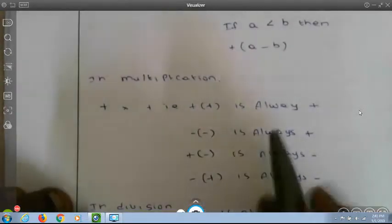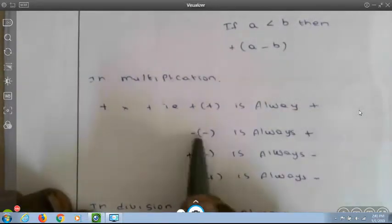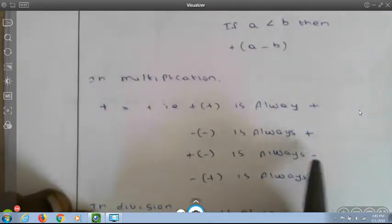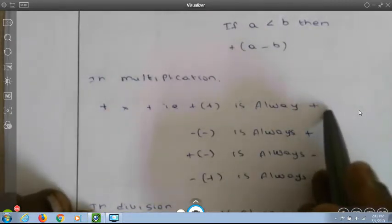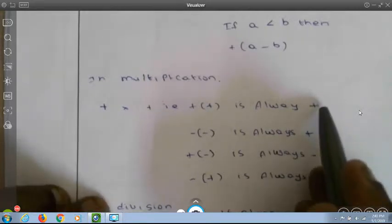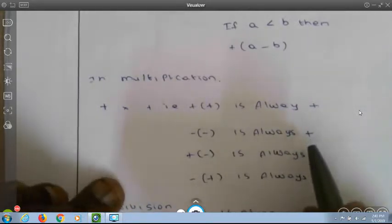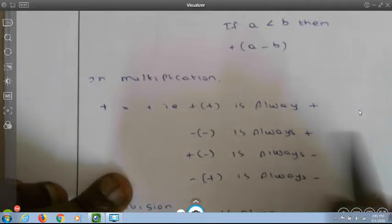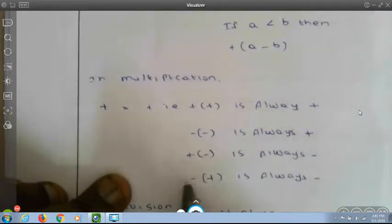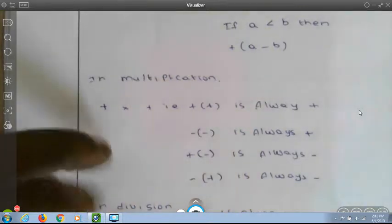And if a is less than b, you do the same — perform the subtraction. Here b is positive, so you put the plus symbol. In multiplication: plus of plus is always plus; minus of minus is always plus; plus of minus is minus; and minus of plus is also minus.